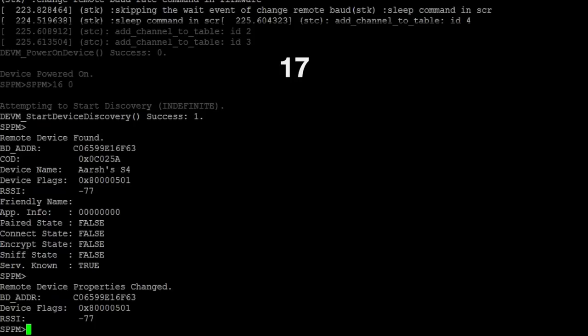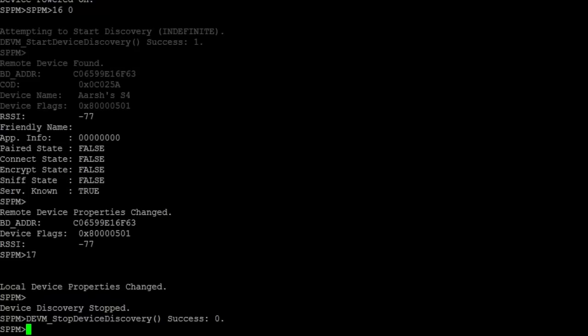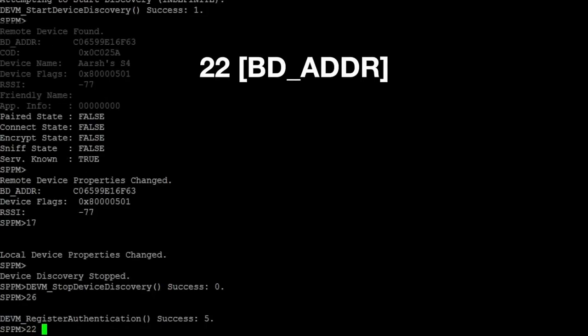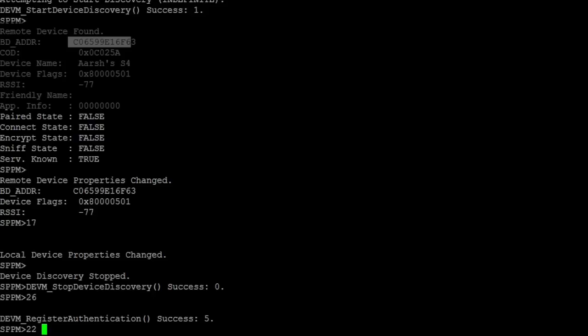Once you have completed device discovery, look for the bd_addr address of the device you would like to connect with and take a note of it. Now, you'll need to register for authentication by using the command 26. To pair with a device, enter 22 and the bd_addr address, which was listed when we started device discovery.